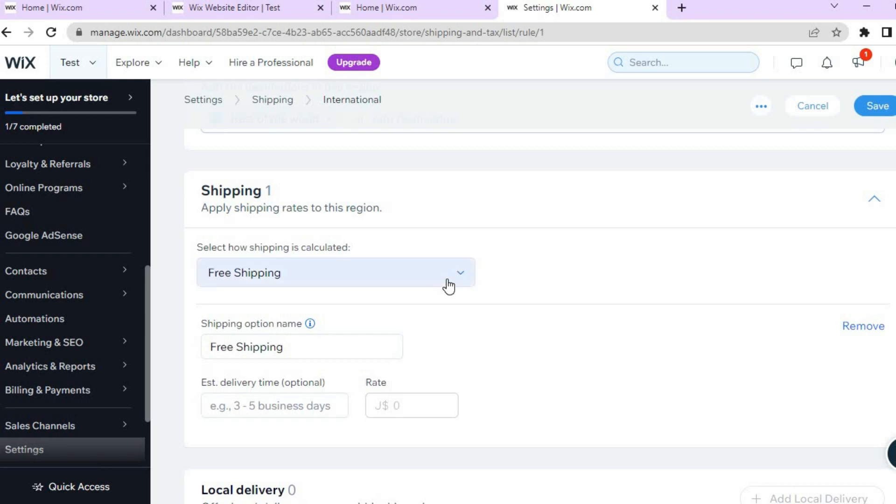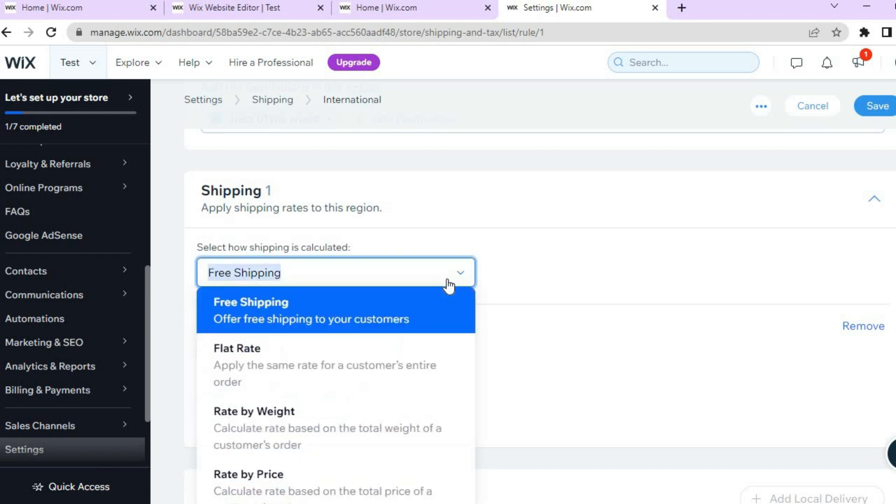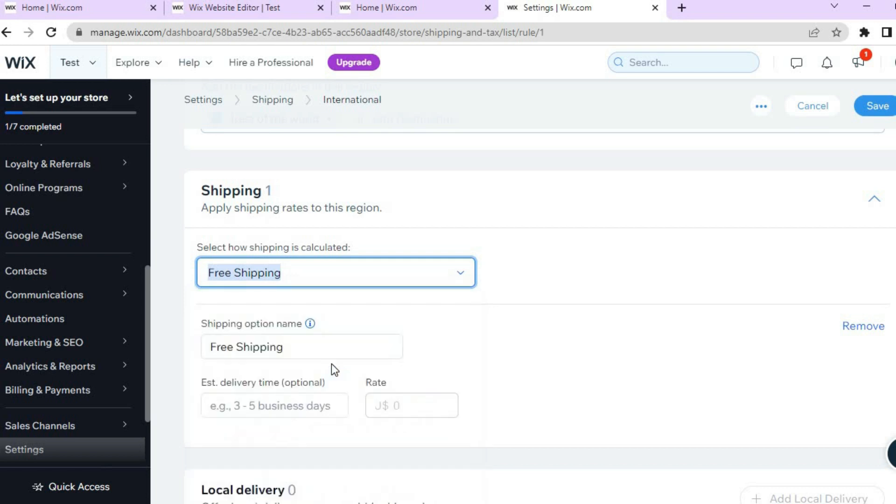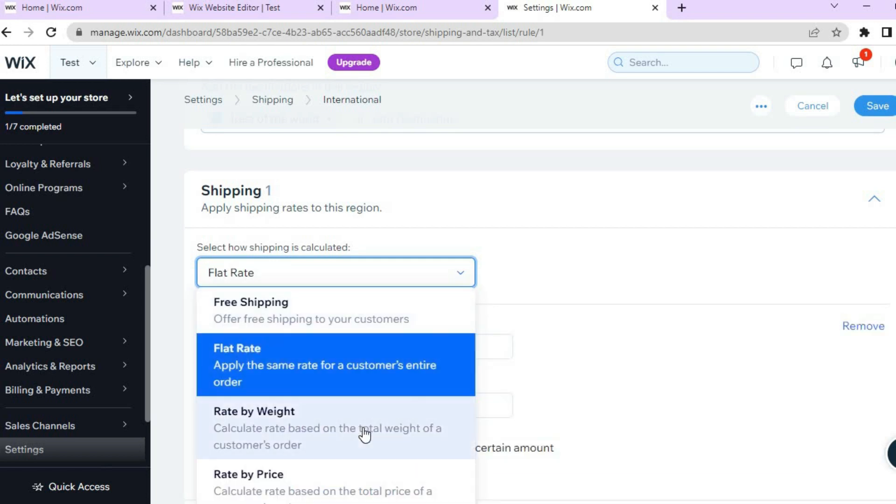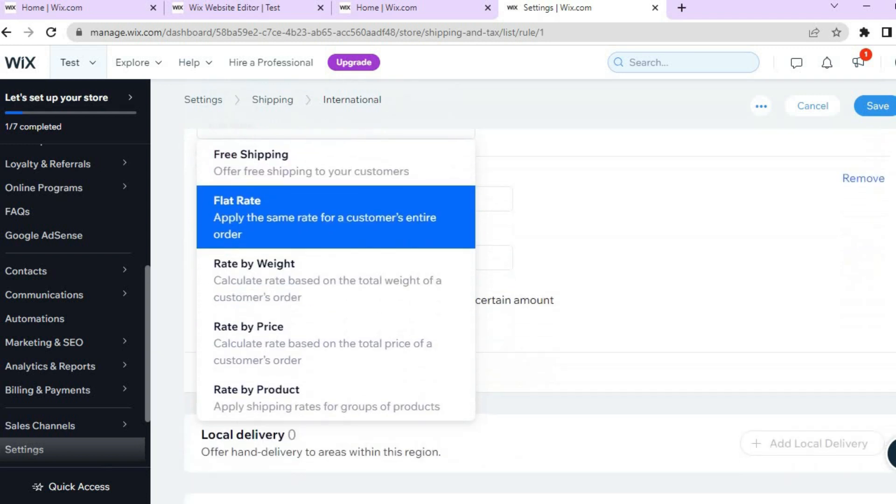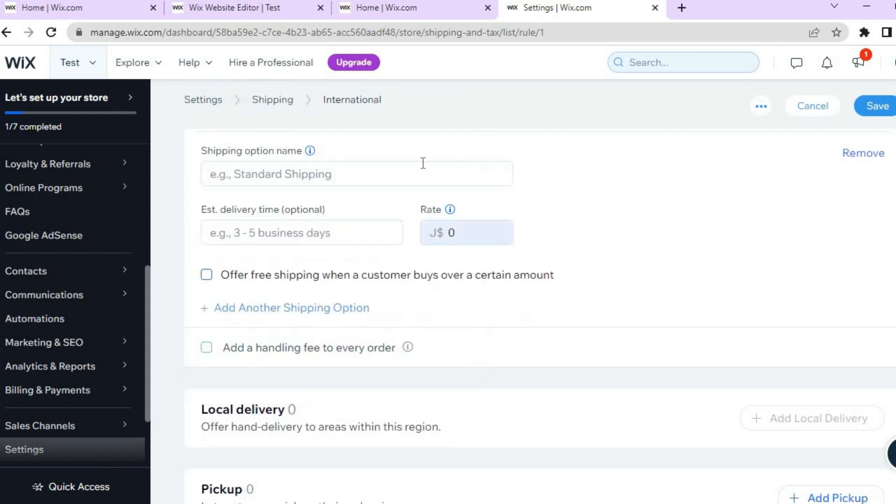Then you're going to tap on Free Shipping right there, and from there you can set up a flat rate if you want, or you can set up a rate by weight or a rate by price. As you can see there are numerous options you can choose from, and you can add in the estimated delivery date.